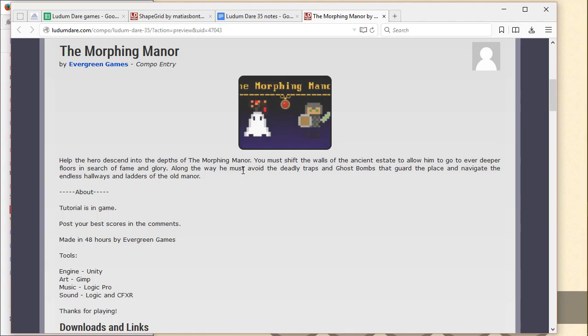My headphones. Okay, so Morphing Manor. Yeah, we'll put the headphones on in a second. Evergreen Games. Compo, good.